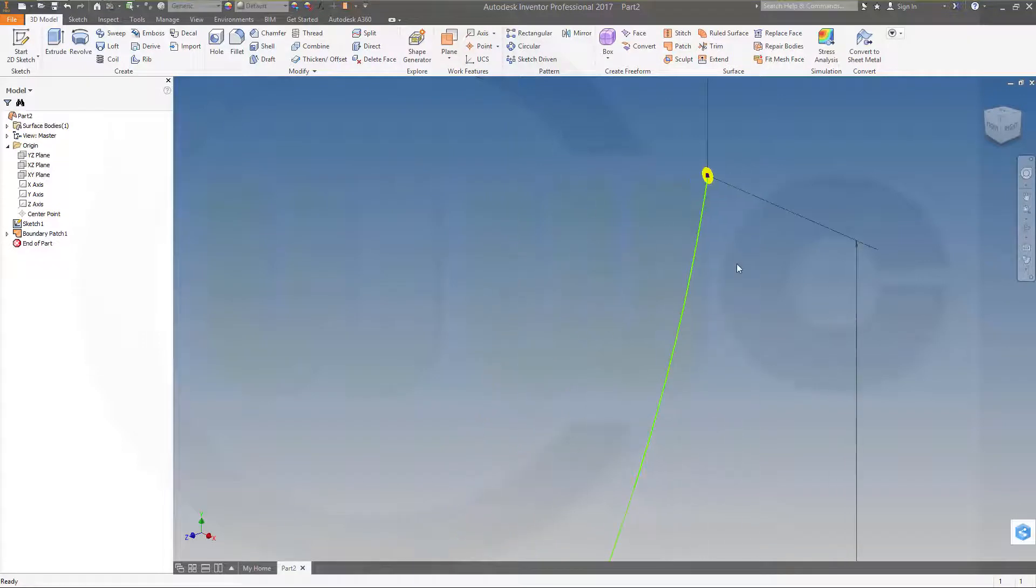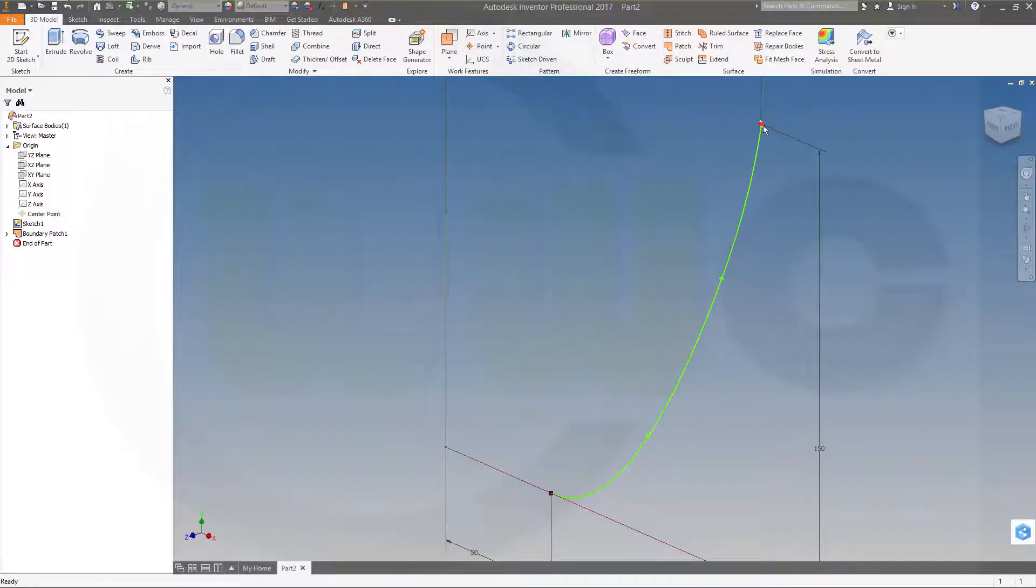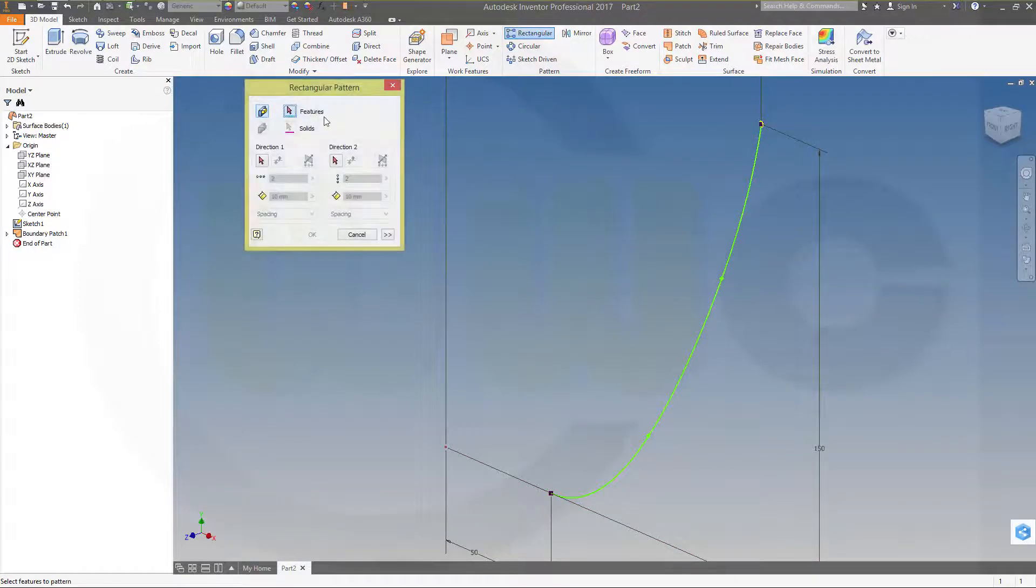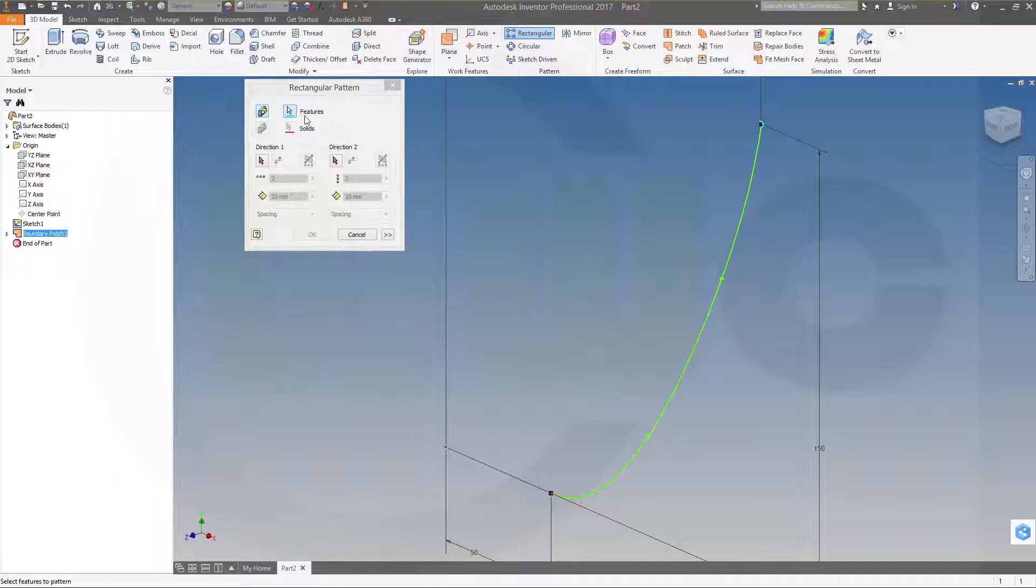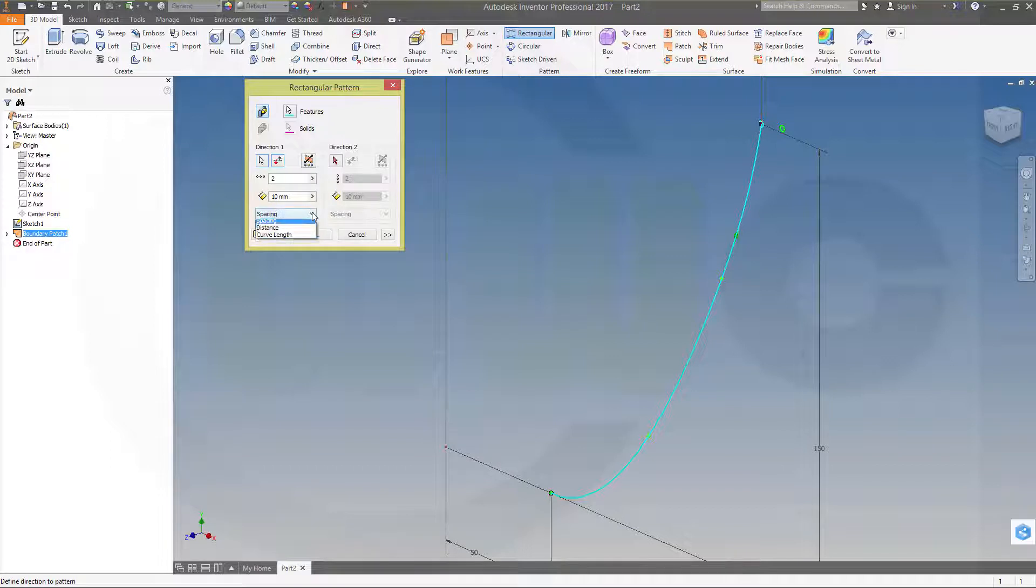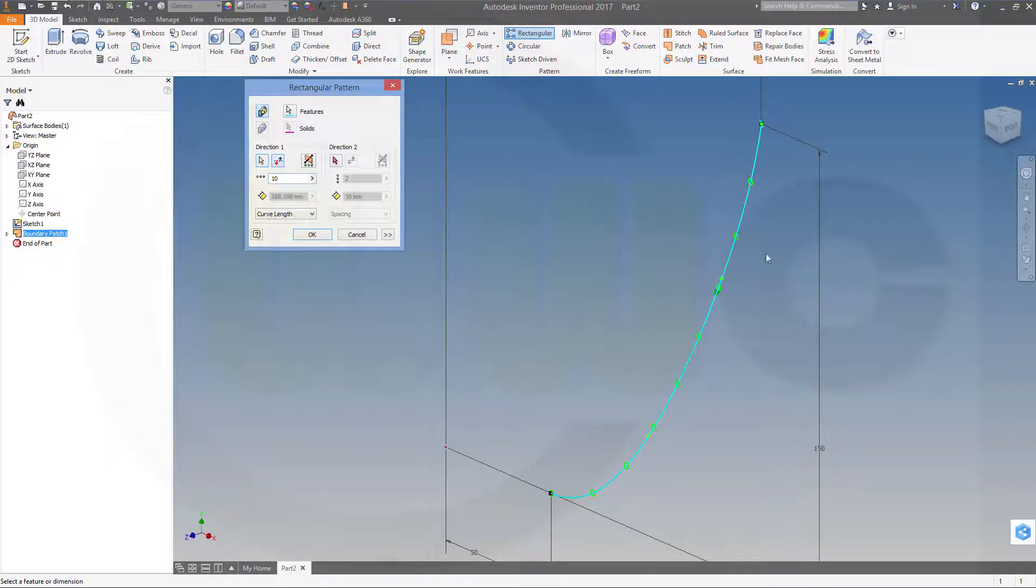So I've got a nice surface. Now I could pattern this feature, the surface, along that curve. So go for rectangular. Features, feature would be the patch. Go for direction 1, select the sketch. Make it curve length, make it 10. And change the direction and confirm.